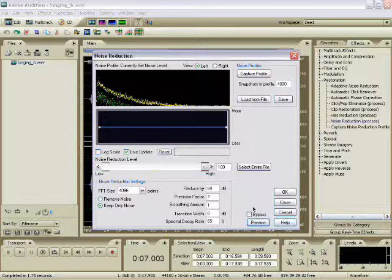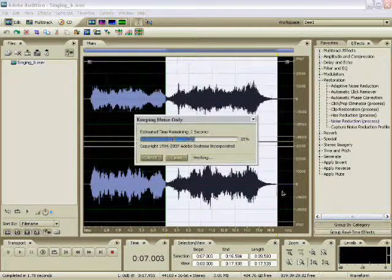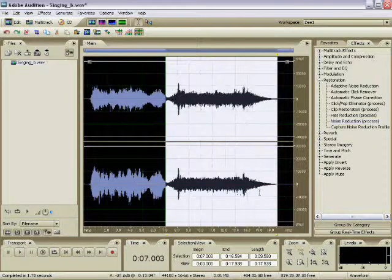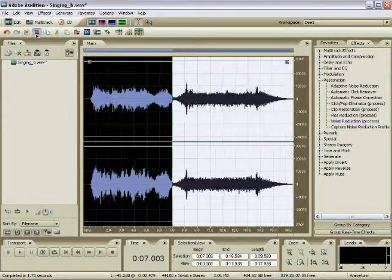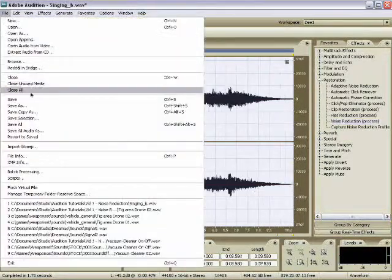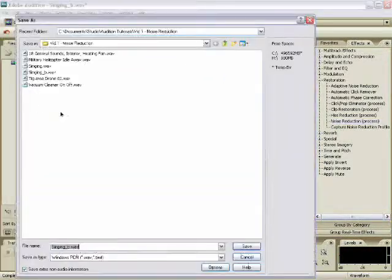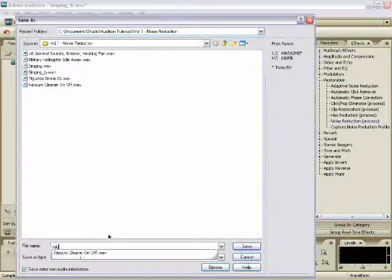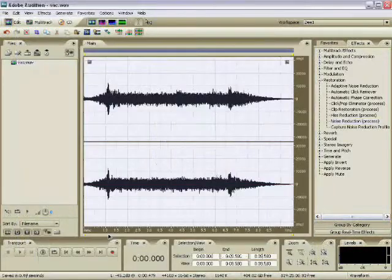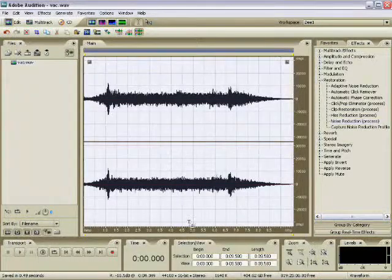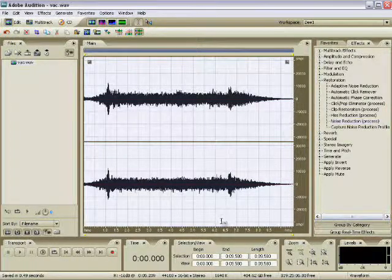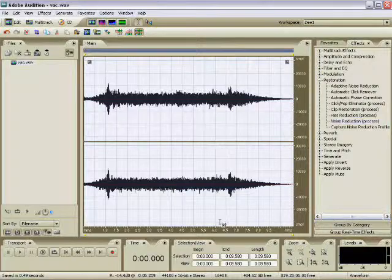So I'm going to hit okay on this, crop this out, save it. Now we're going to assume that once you've gotten back from the Himalayas, you can use that sound for that important scene.